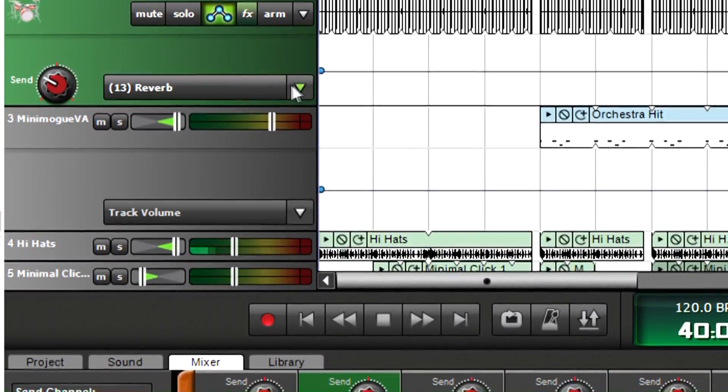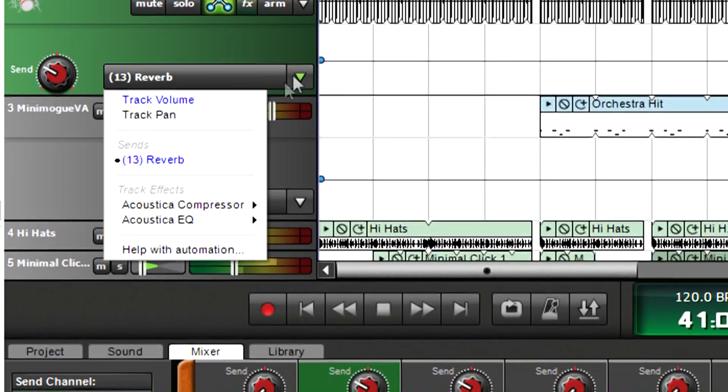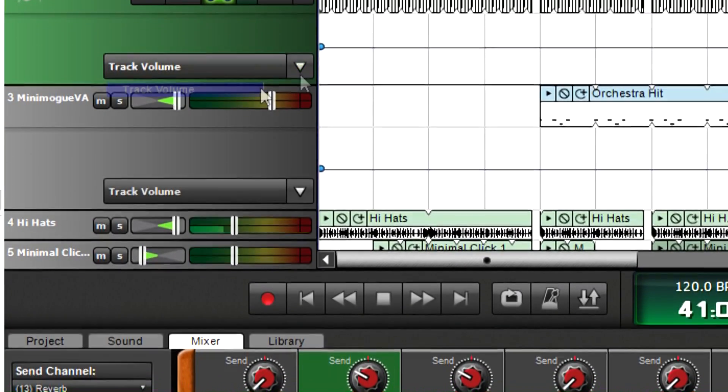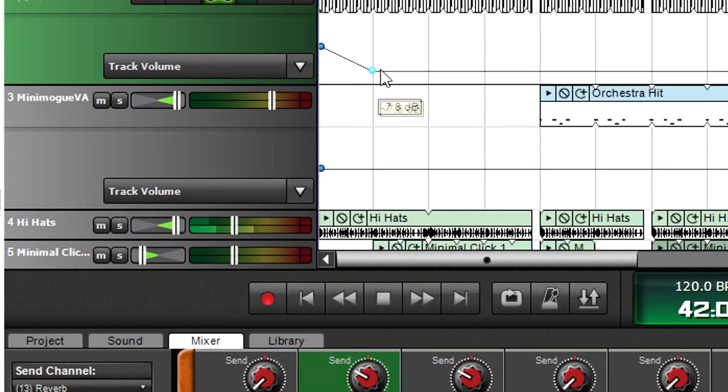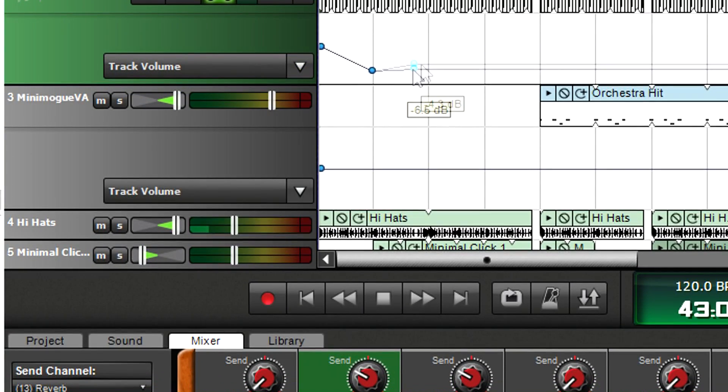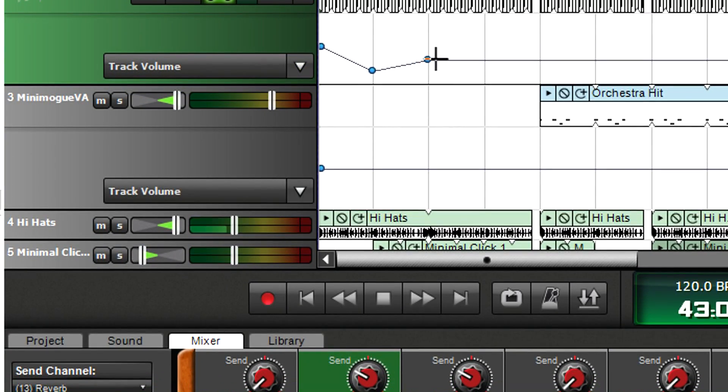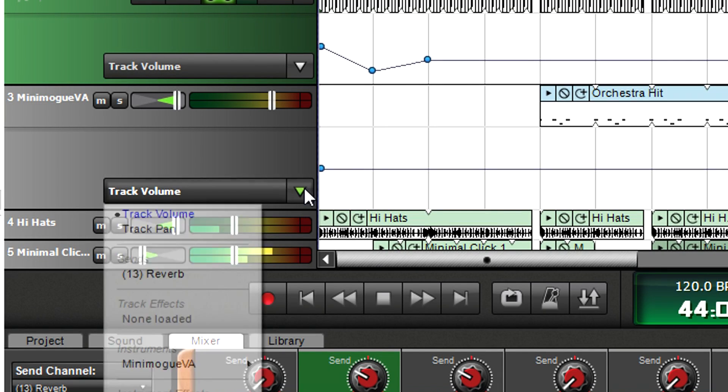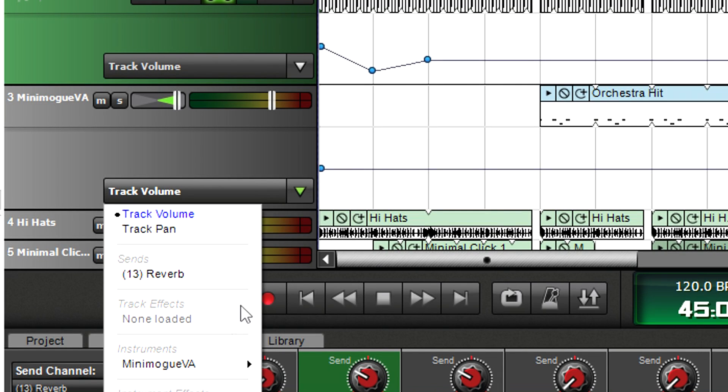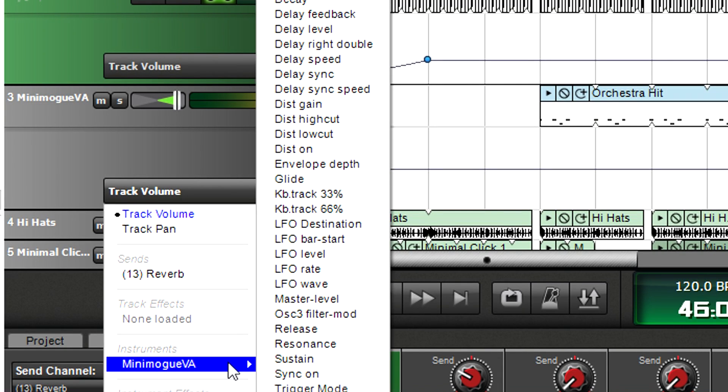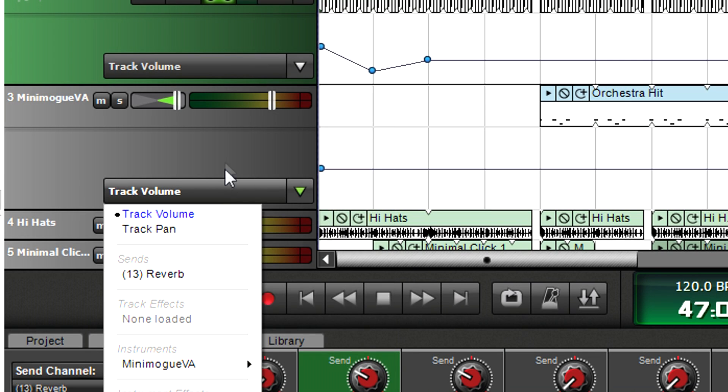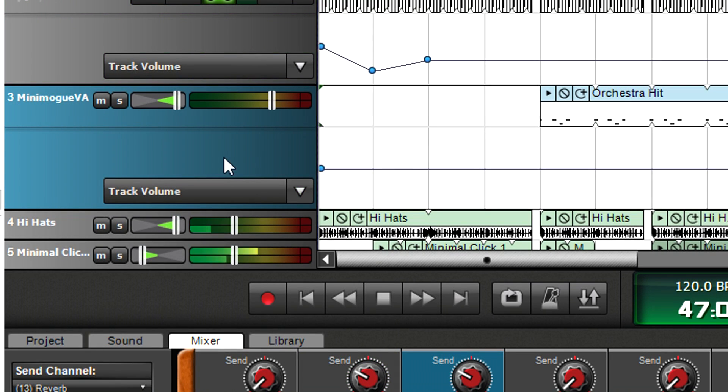Mixcraft tracks also have automation lanes where you can program track level, panning, and effects parameters. Instrument tracks let you automate any available instrument parameters as well. For more information, see the Mixcraft University video on automation.